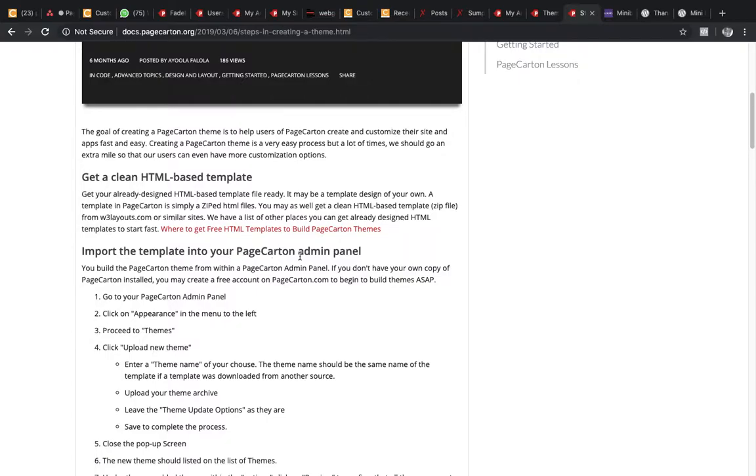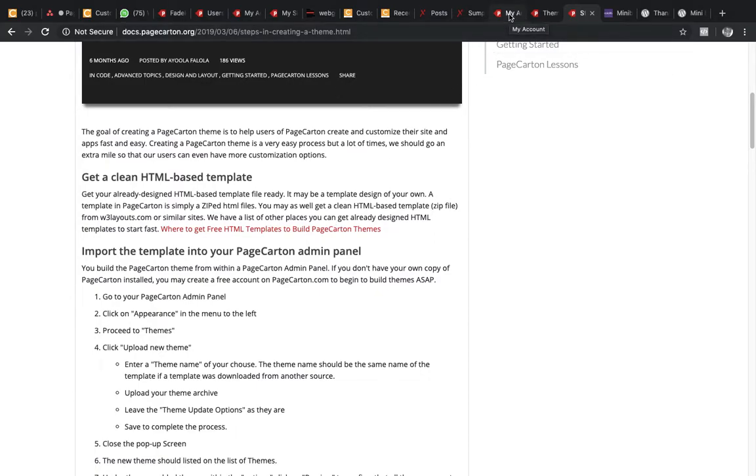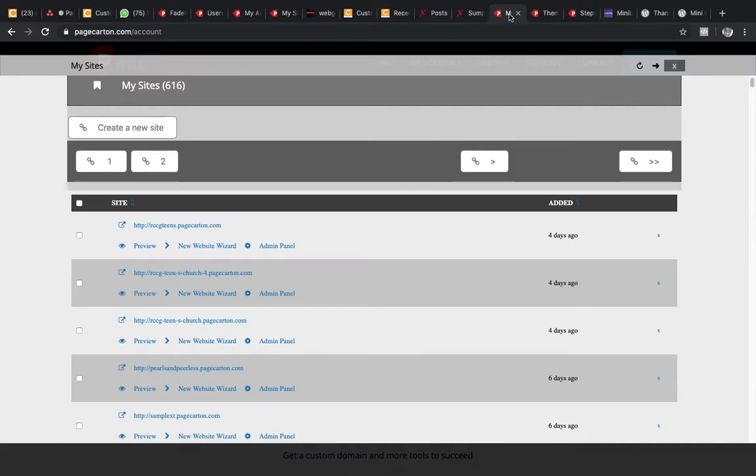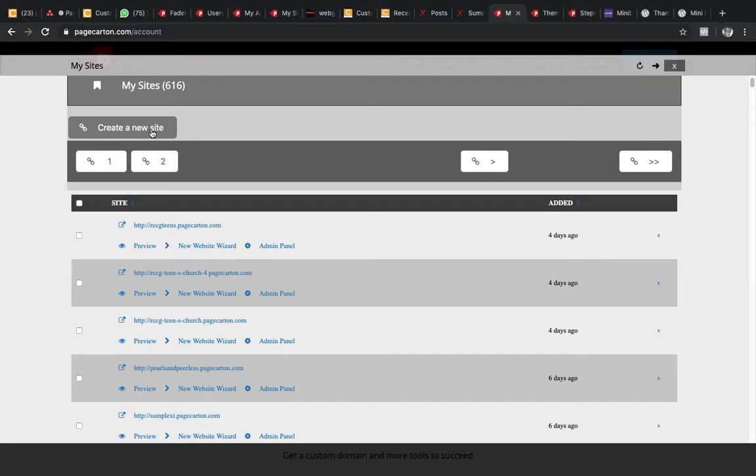Into your PageCarton admin panel. The PageCarton admin panel could be your localhost, the one you installed on your system, it could be the one on pagecarton.com, anyone. But it's always good to use one that is blank, that does not have anything on it. Like I have not used it for anything, so I could come to my pagecarton.com, create a new site.